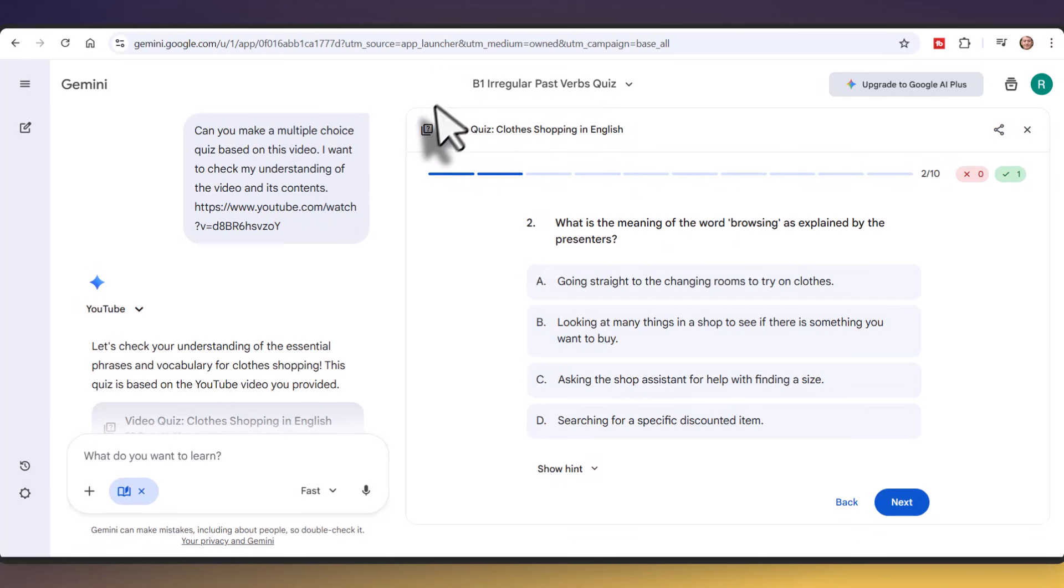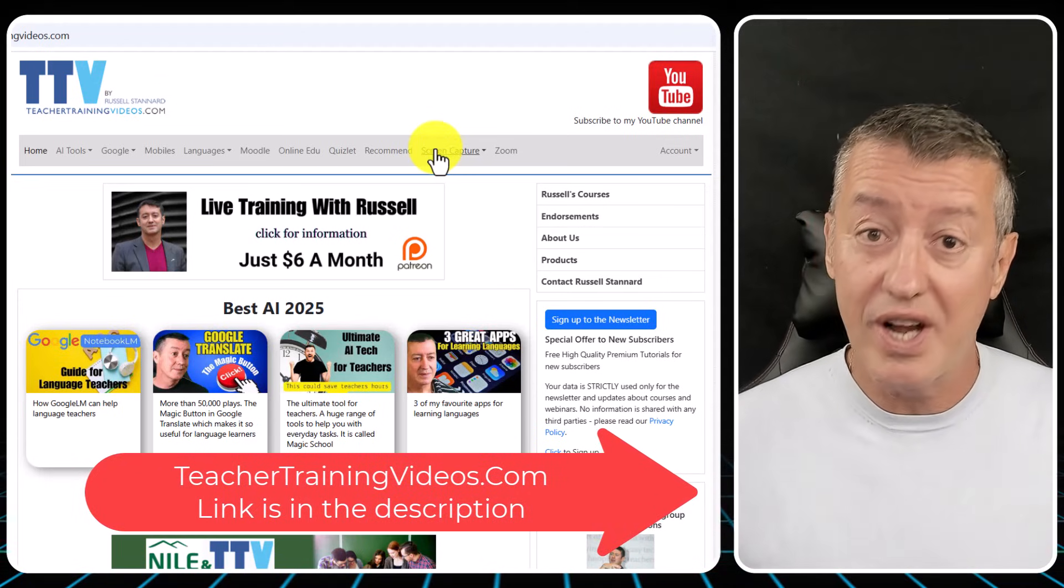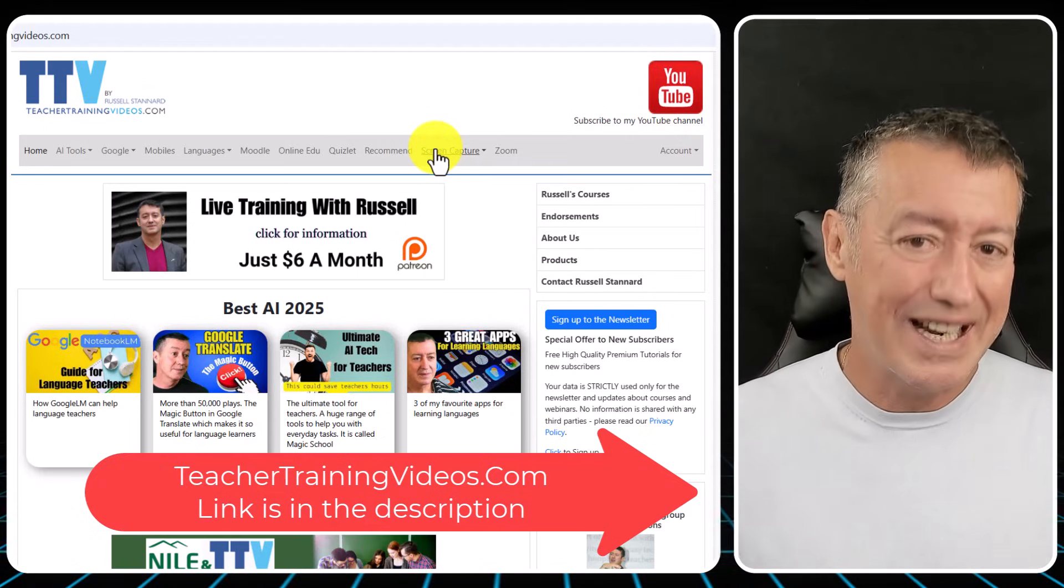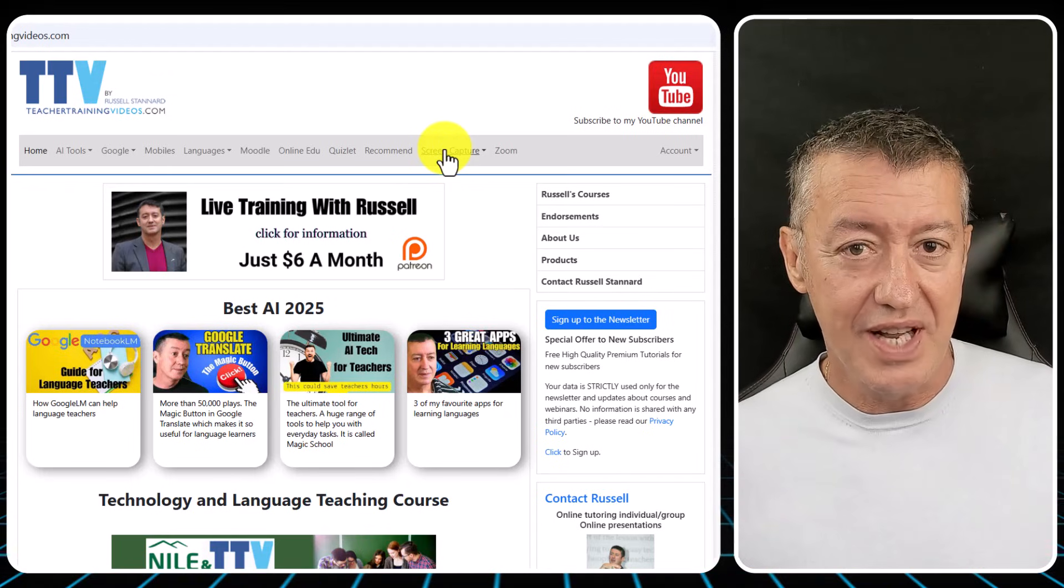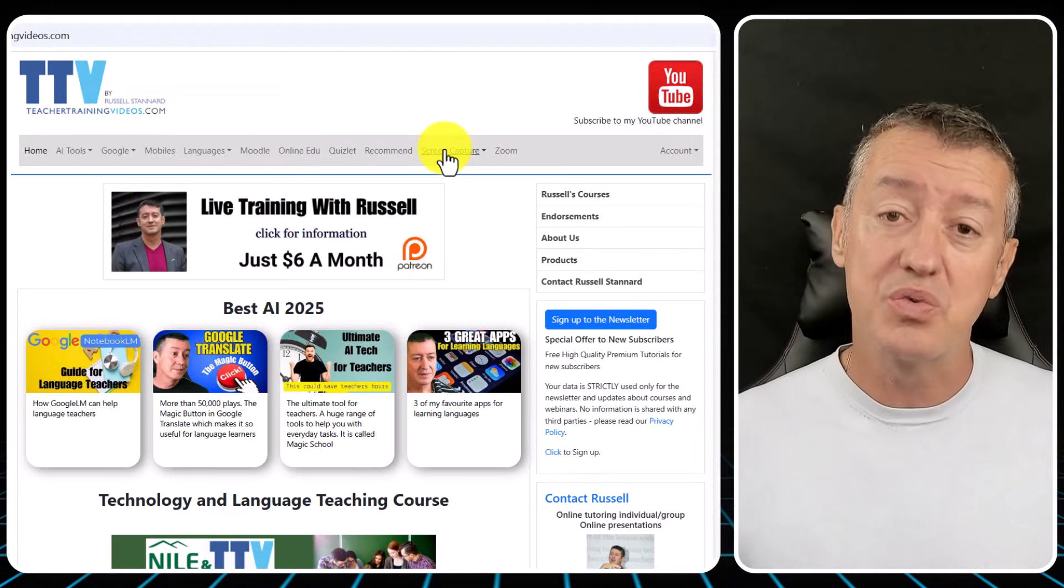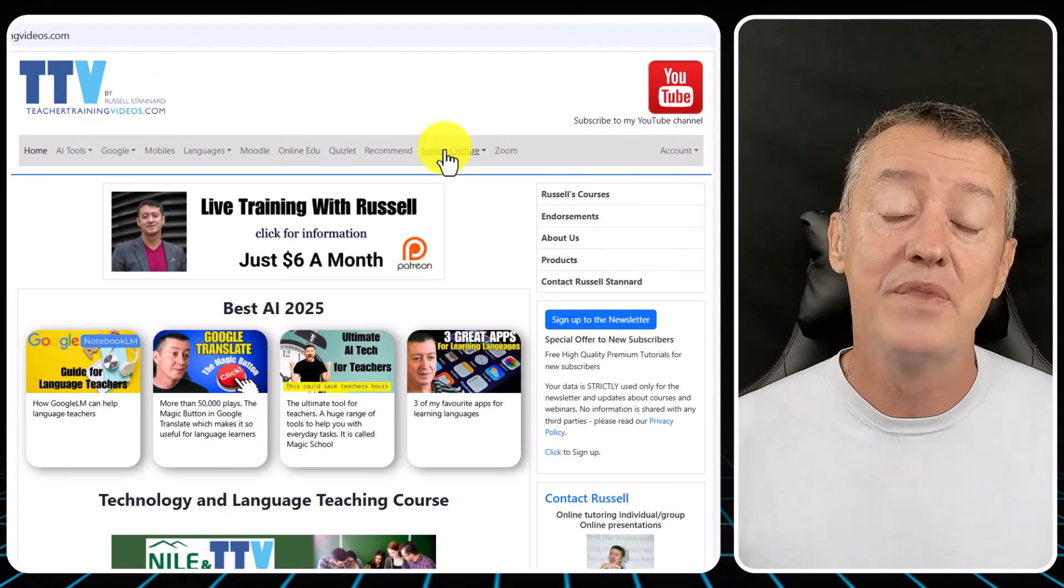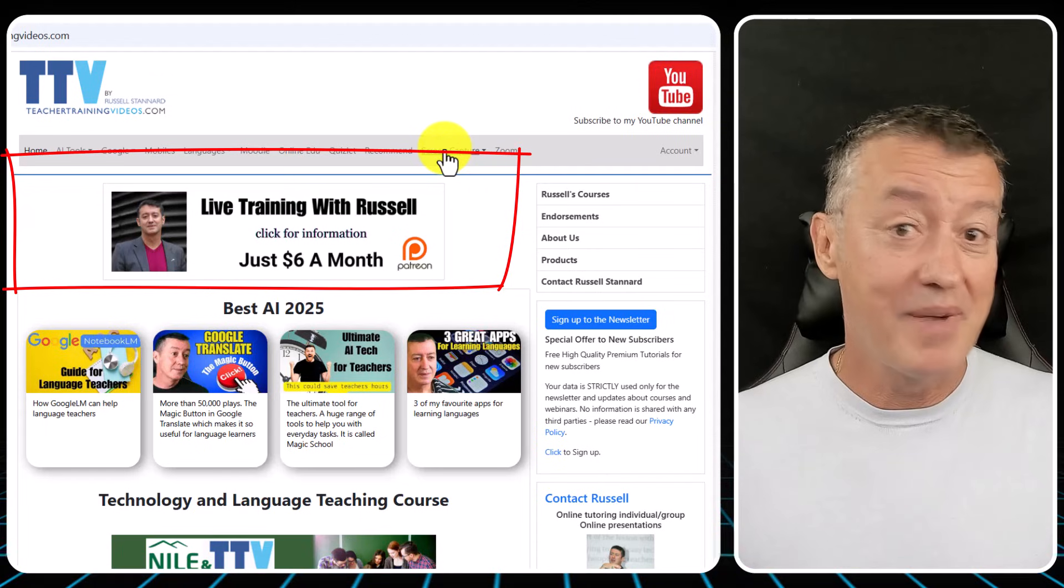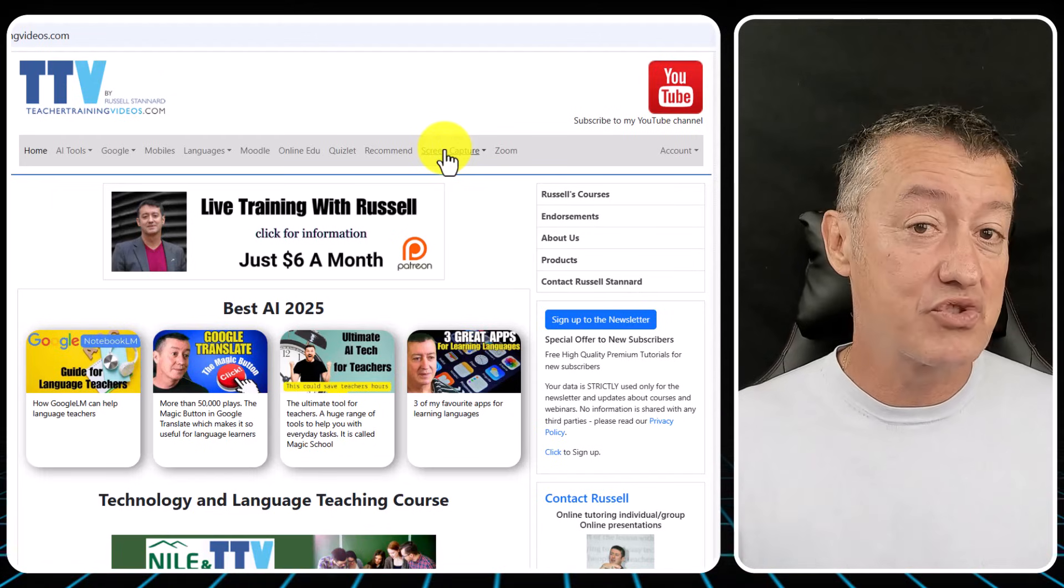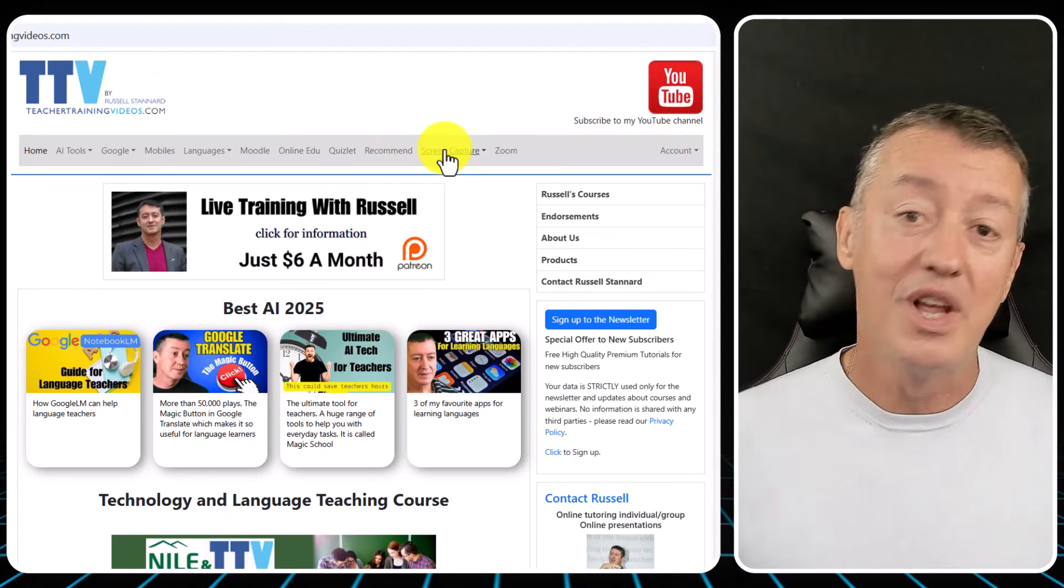Just a quick break from the video. If you do like what you're seeing and you want more free videos, then come over to my website, teachertrainingvideos.com. I specialize in making videos to show teachers and students how to use technology in their language teaching and learning. There's loads of content on the website. Also, if you're a language teacher, think about signing up to the newsletter. There's a free 14-part course where I highlight some of the key technologies that we're using in language teaching. Many of the tools are completely free. Also, if you were interested in having more training with me, then join me on Patreon. You get free videos every month with no advertising. You get the chance to meet me online for an hour's training every month.